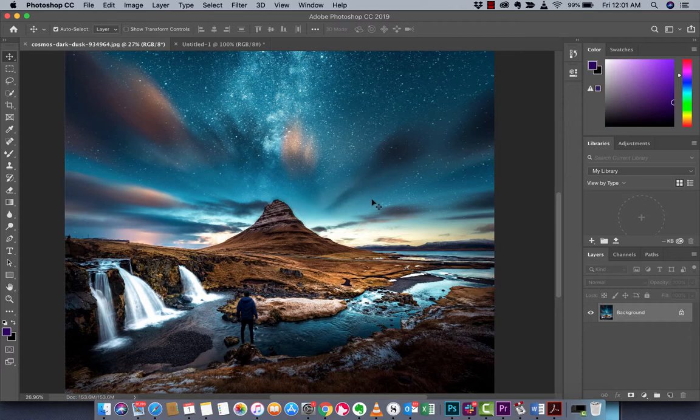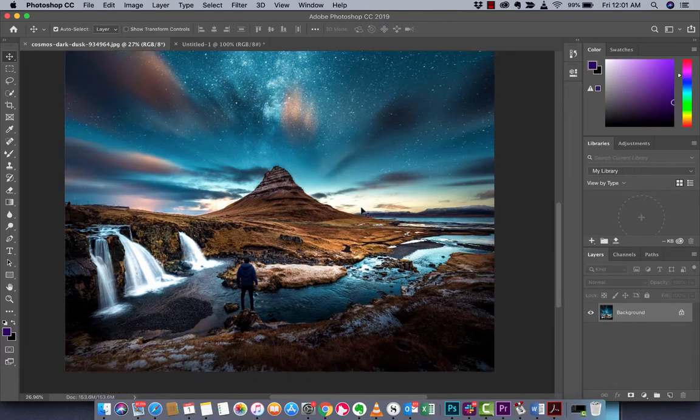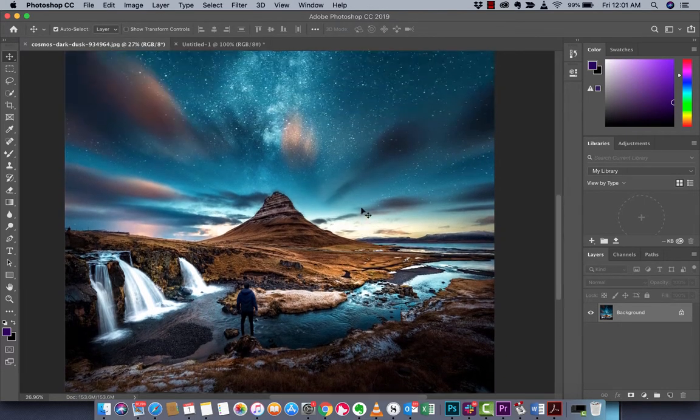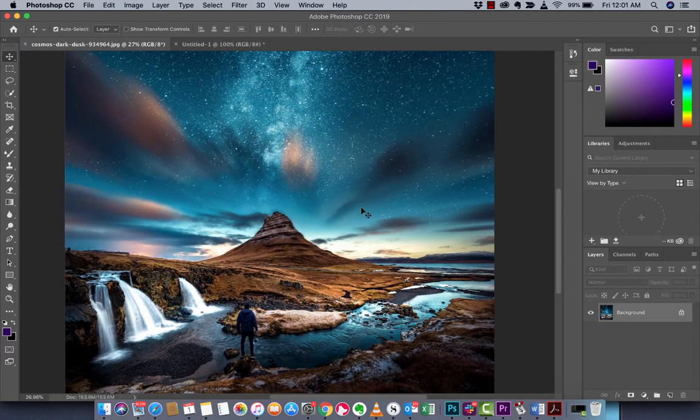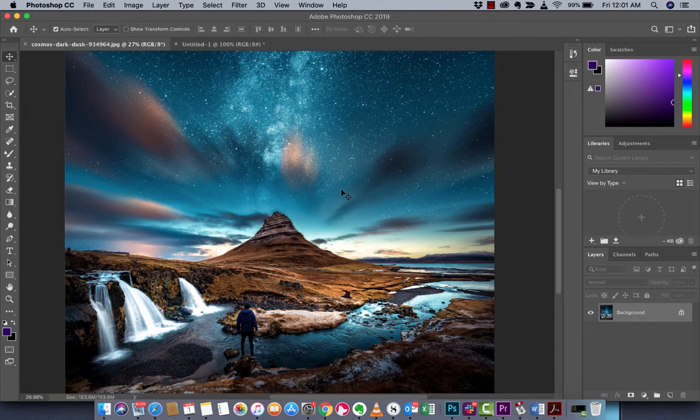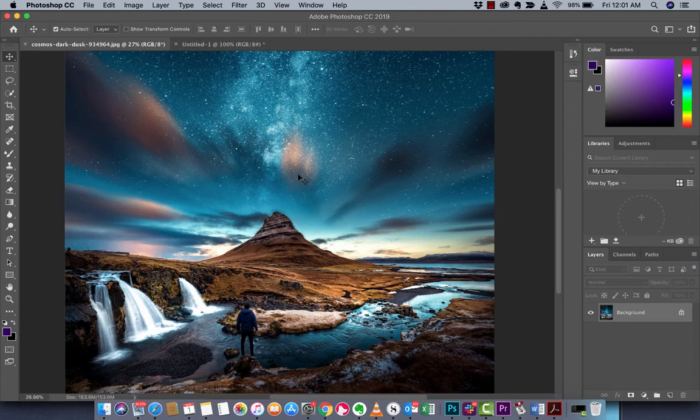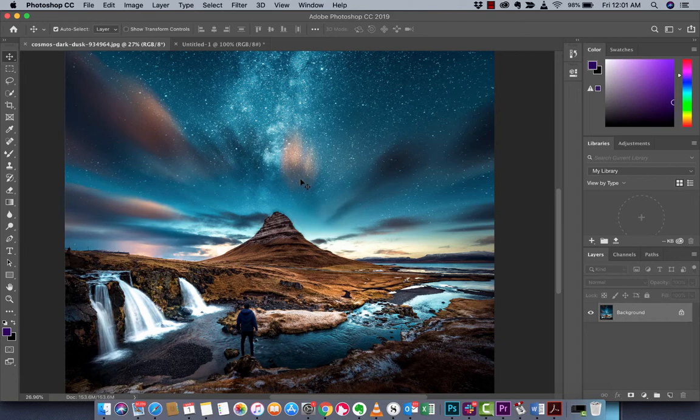I've got a stock image selected here and the reason why you'd want to create your own swatch is let's say you select a color that you really like, the color of the mountain or the sky, and you want to reuse that specific color in this project or other projects. You can create a swatch and that's how you do it.